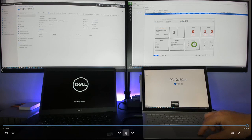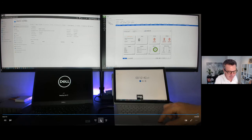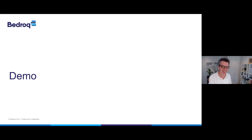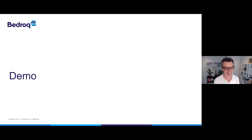Ten minutes forty seconds — that's impressive. Adam points out that if Office hadn't been set to install, it would have been done about four and a half minutes earlier. A great result — lots of moving parts, but hopefully it helped everybody visualise what the art of the possible is.